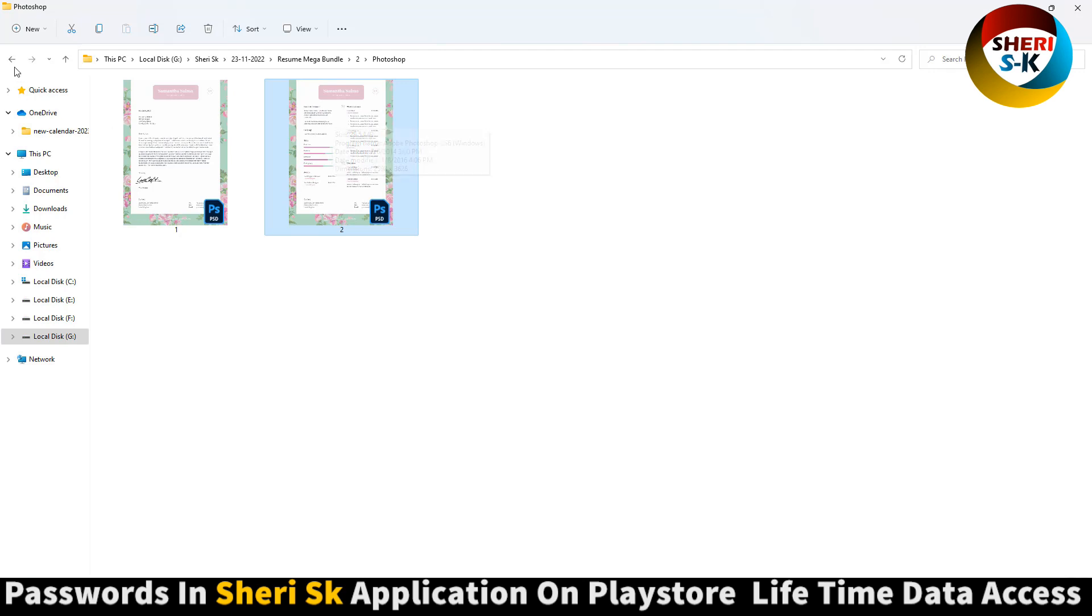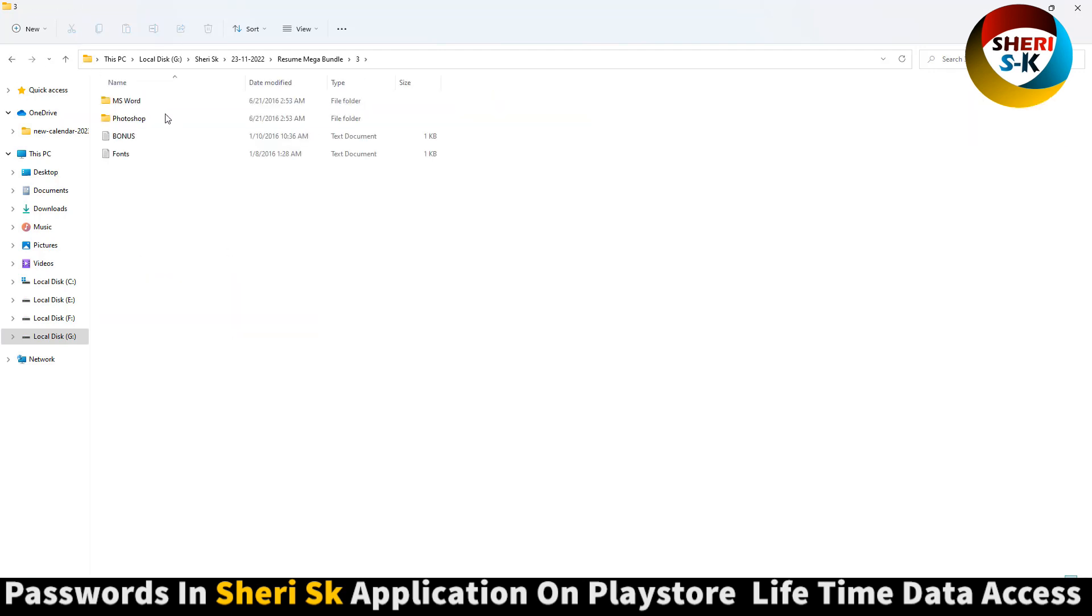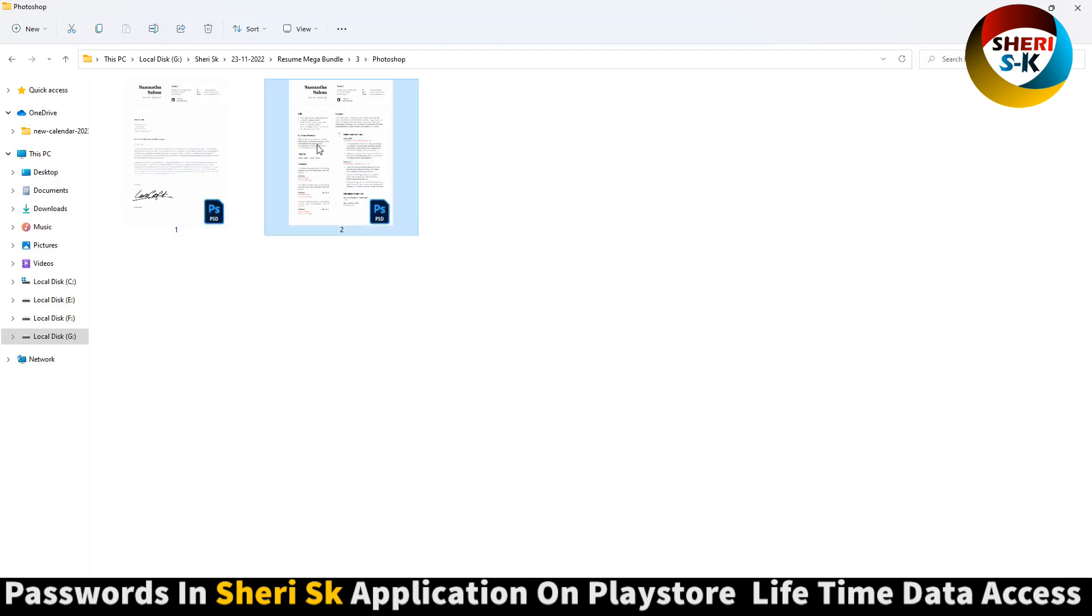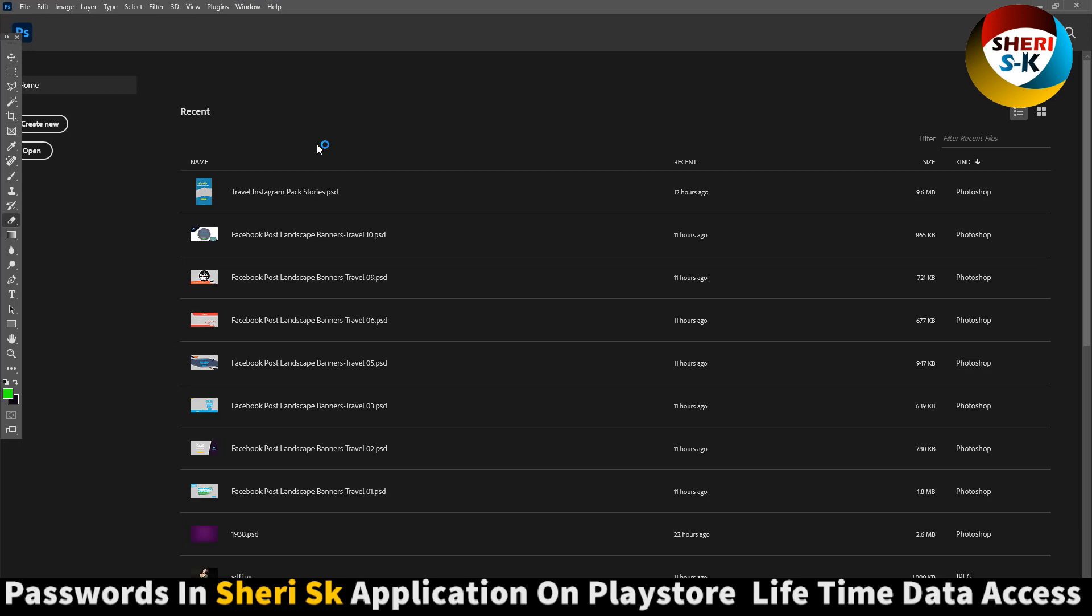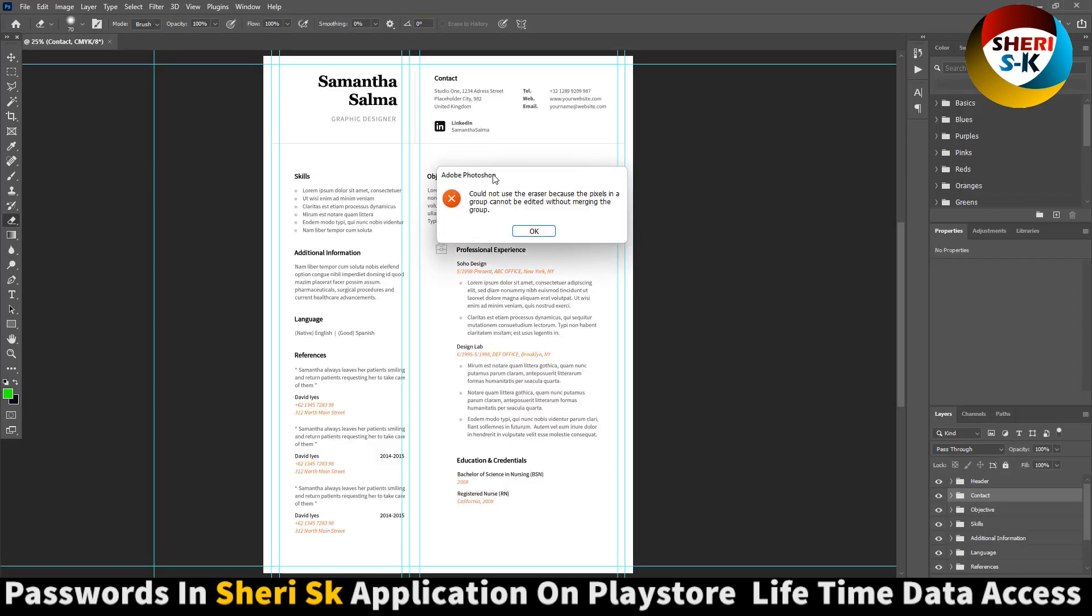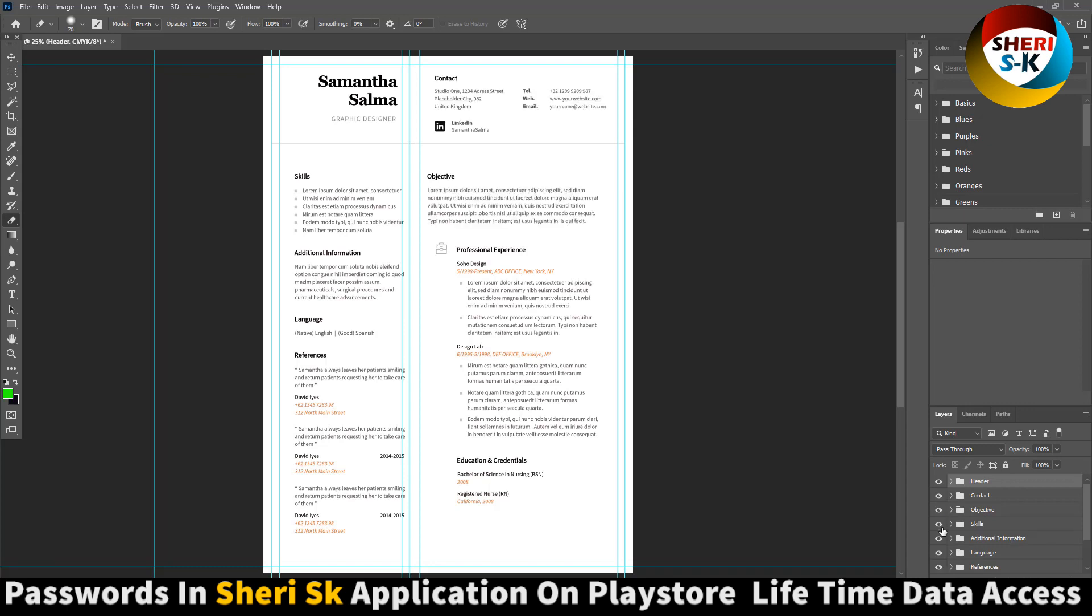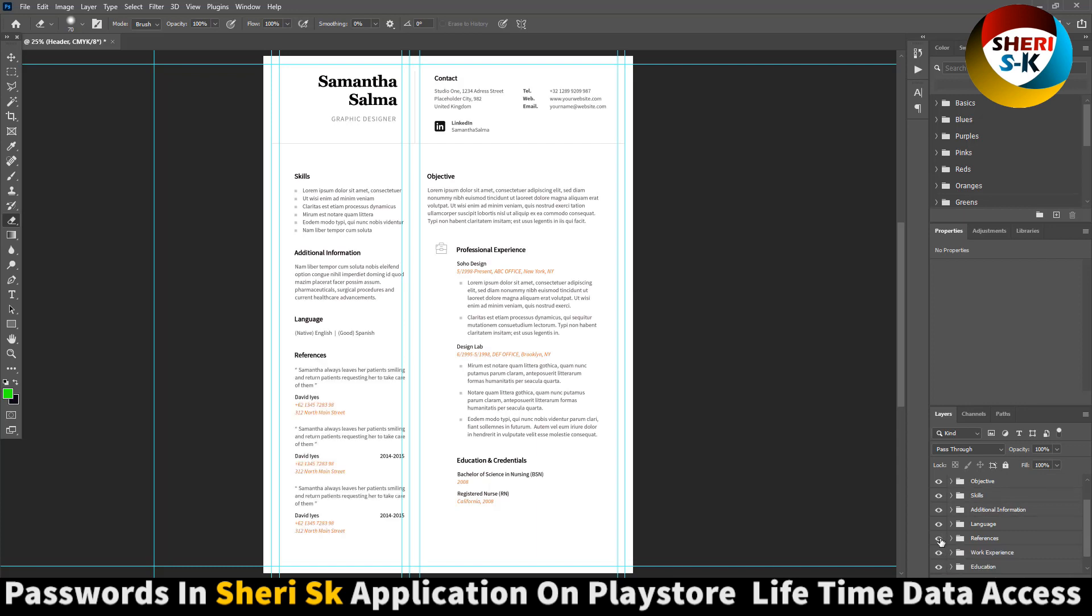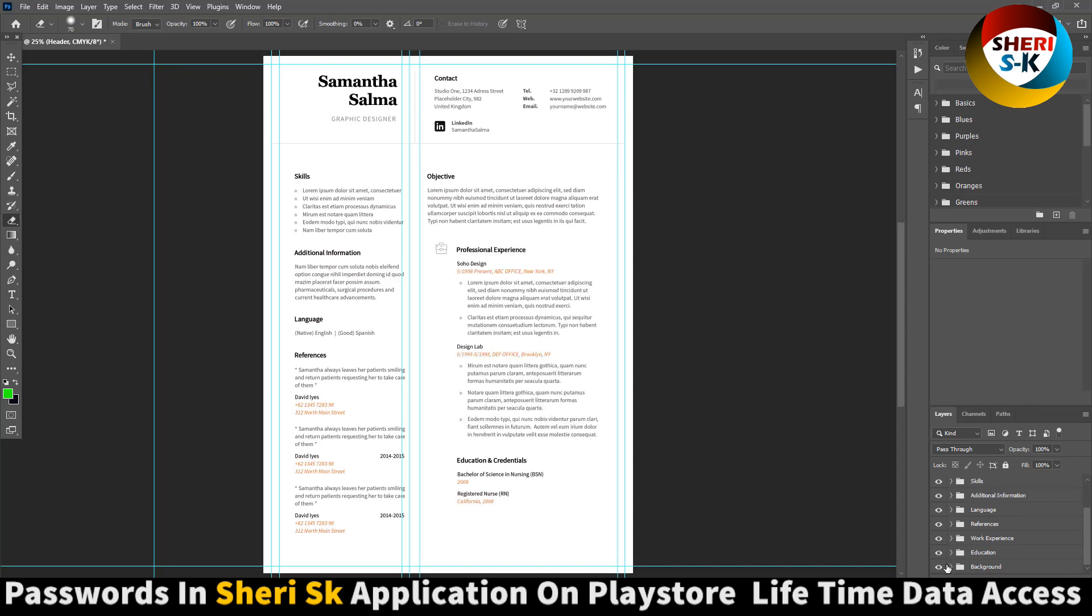You can modify any other color or change font design, font size. For example, open this one. You see here in layer, everything in layer folder. Here is header, your first, your name and designation. Second is contact objects, skills, additional information. Here is language and reference, education, work experience.